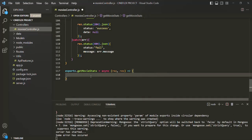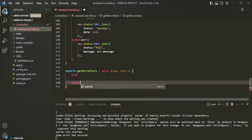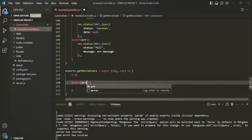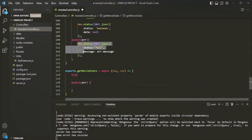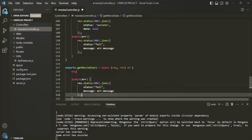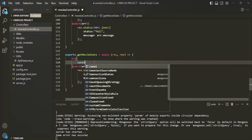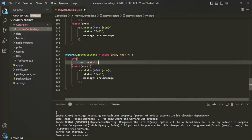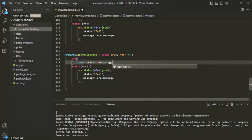Inside this function, let's first add a try-catch block. The catch block is going to receive an error object, and inside the try block, let's create a variable — let's call it 'stats'. Here on the movie model, we are going to use the aggregate method.